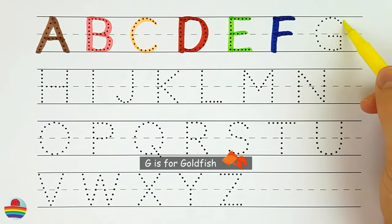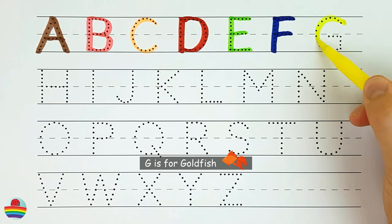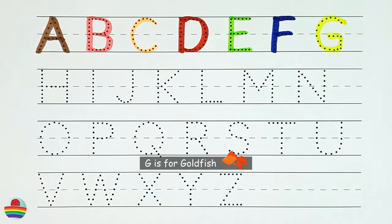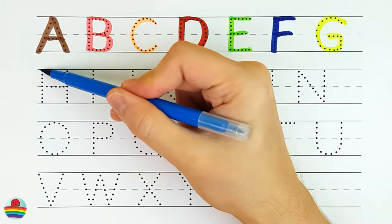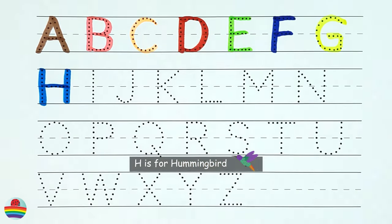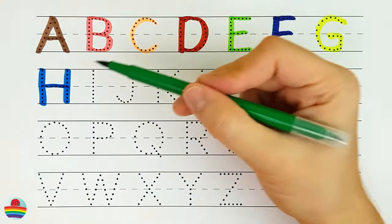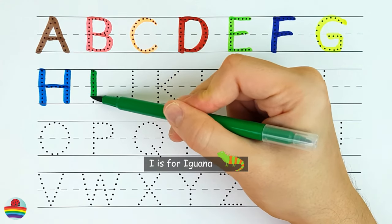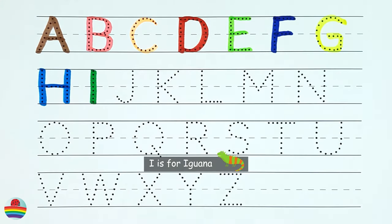G. G is for goldfish. H. H is for hummingbird. I. I is for iguana.